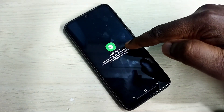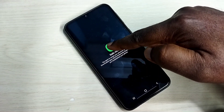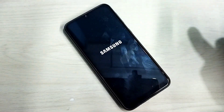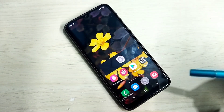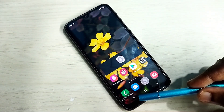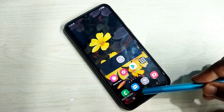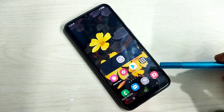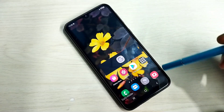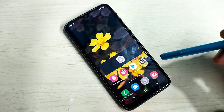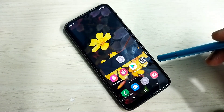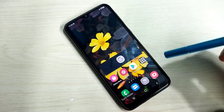Let me go to safe mode. Tap on safe mode. The phone is now rebooting. Here you can see the safe mode label, which means this phone is in safe mode. In safe mode it disables all the installed or downloaded applications.